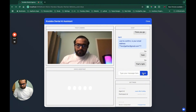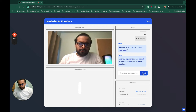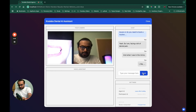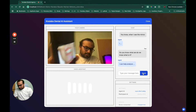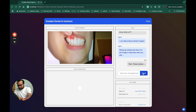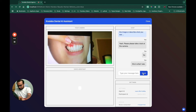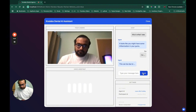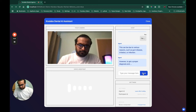'Perfect, how can I assist you today? Are you experiencing any dental issues or do you need to book a routine checkup?' 'I'm facing a bit of dental pain and when I saw in the mirror I noticed something — this is what I can see in the mirror.' 'Please go ahead and show me the image.' The user shares an image. 'It looks like you might have some inflammation in your gums. This can be due to various reasons such as gum disease, irritation, or infection.'